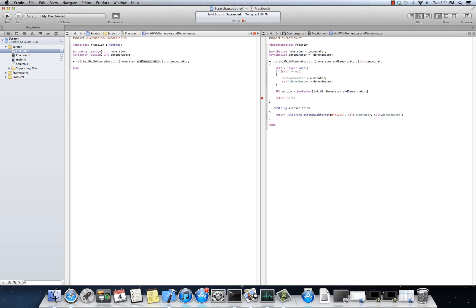Now what I just created there, for those who are uninitiated here with the concept of selectors, is a function pointer. I can do this with any function.